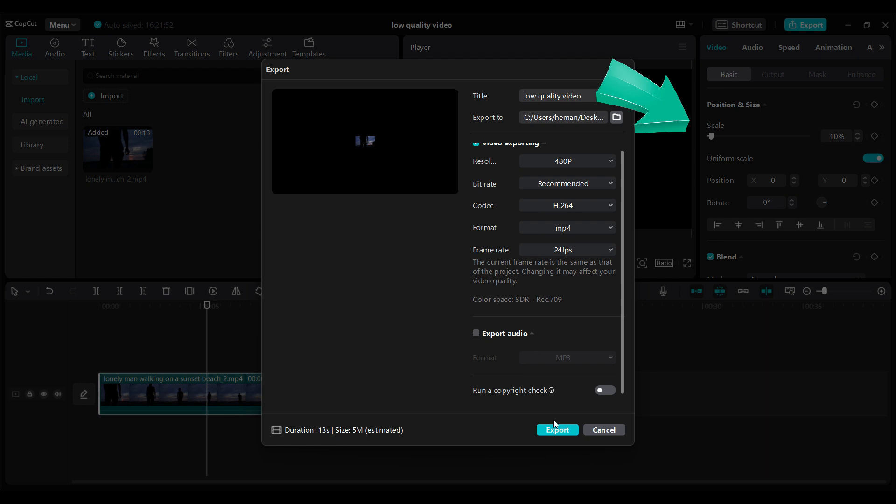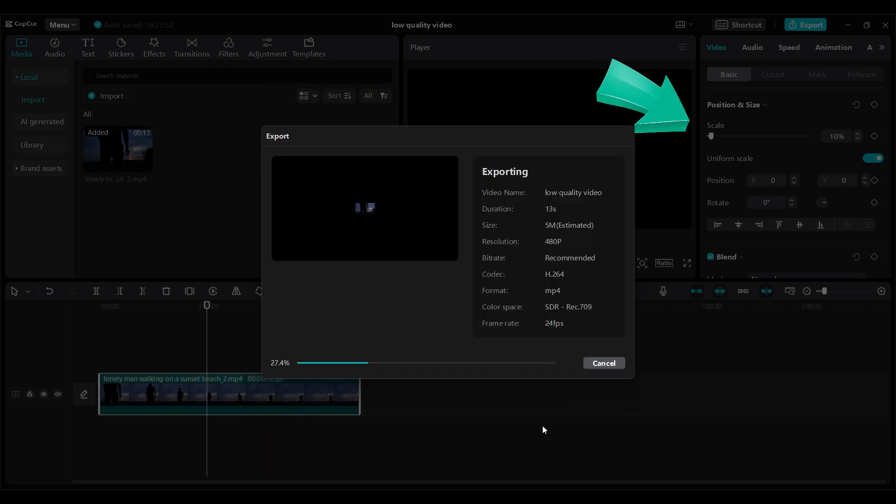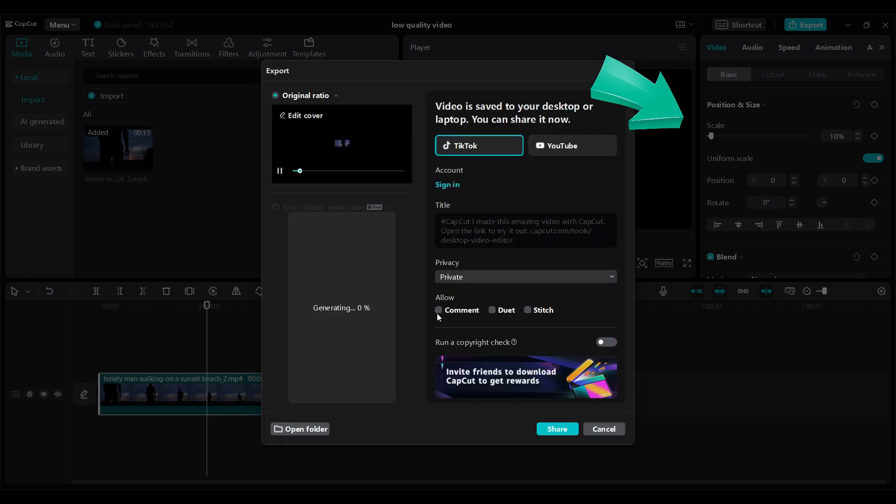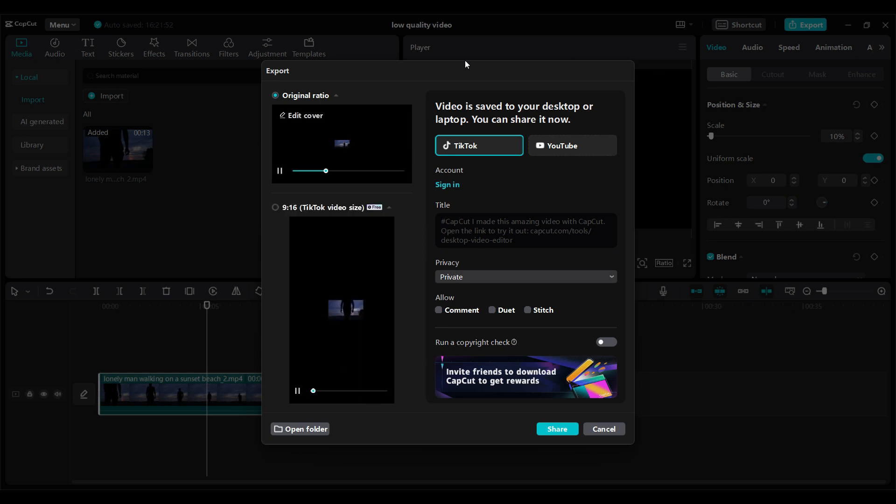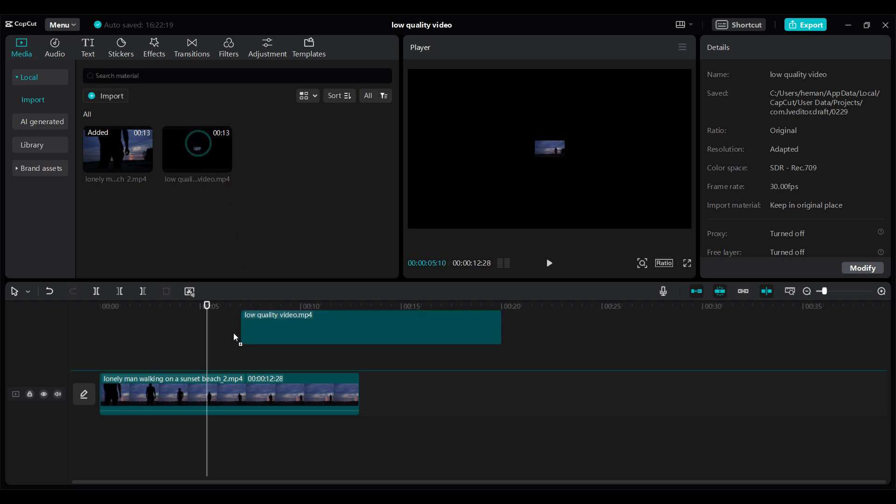Now, let's simply export. Now again, let's import this exported file to our timeline. Now, I have imported the video. I simply need to drag it through the timeline.